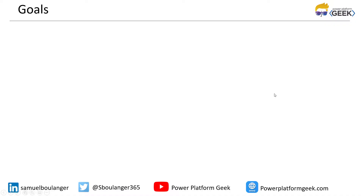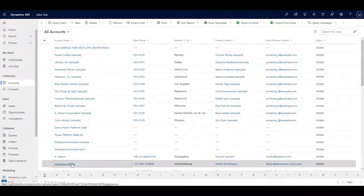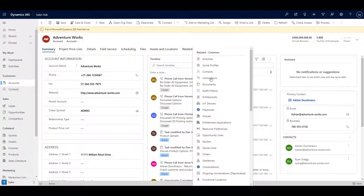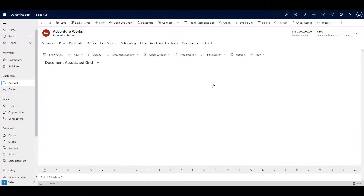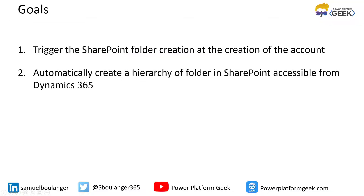I have two goals. The first one is to automatically create a folder in SharePoint when I create an account in Dynamics 365. The creation of the folder in SharePoint using the out-of-the-box function is not created at the creation of the account itself — you need to navigate to the document tab to trigger the integration. My second goal is to create a subfolder inside SharePoint accessible from Dynamics 365, so I want to create a folder hierarchy.